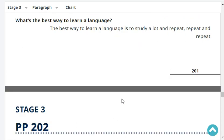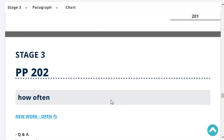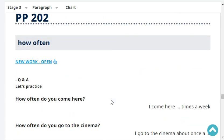What's the best way to learn a language? The best way to learn a language is to study a lot and repeat, repeat, and repeat. How often do you come here? I come here five times a week.